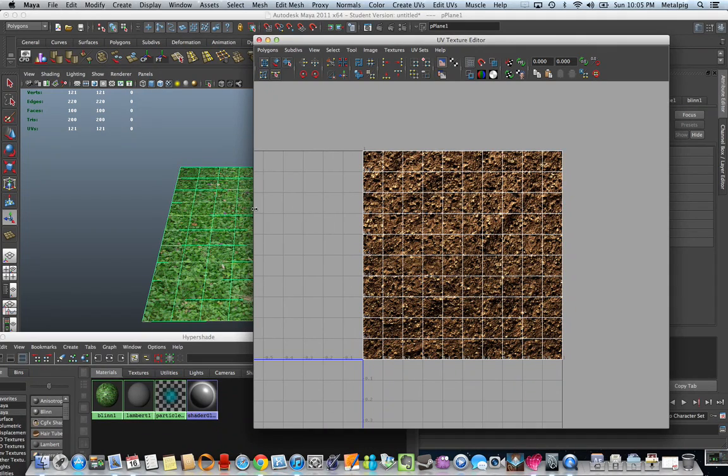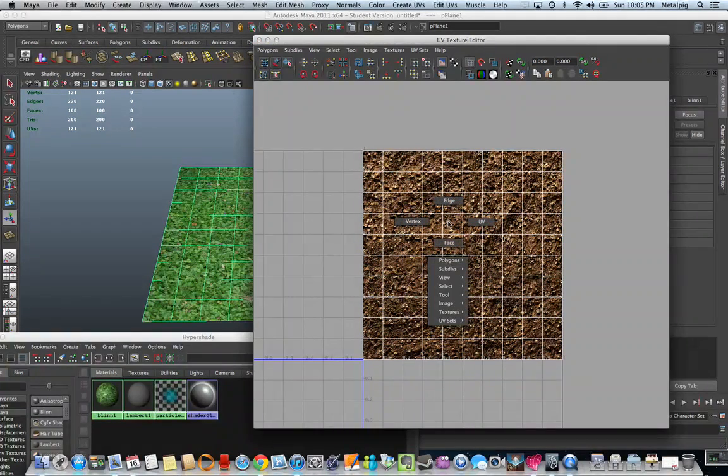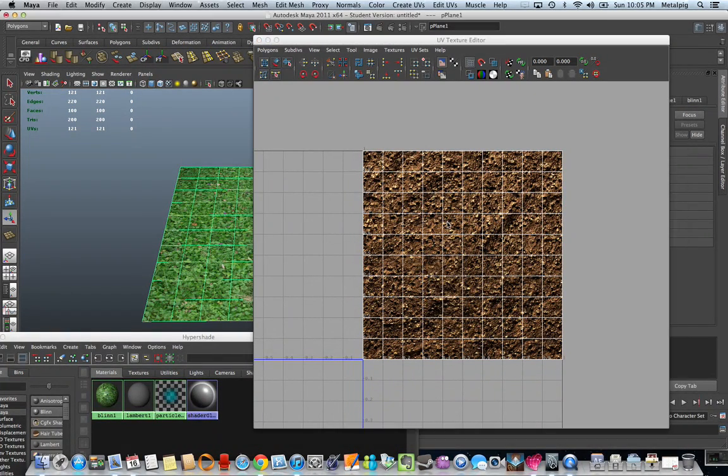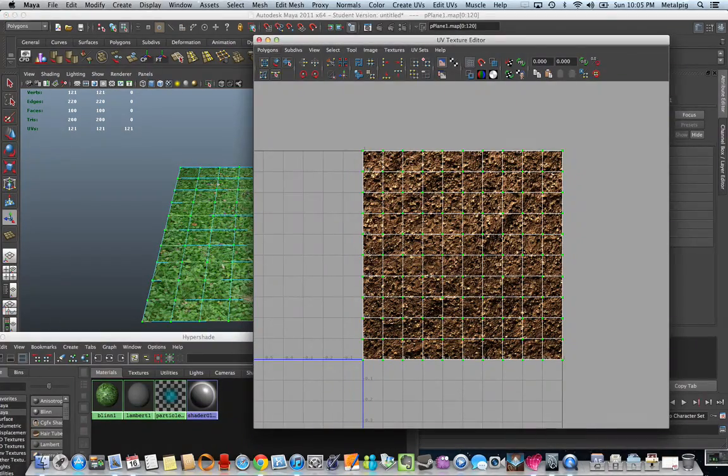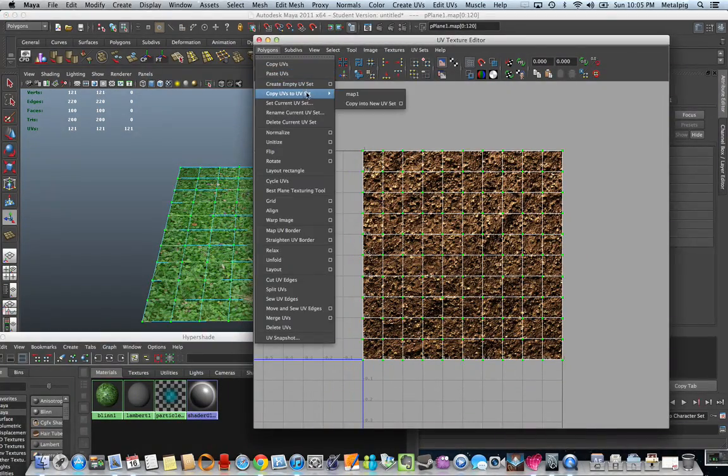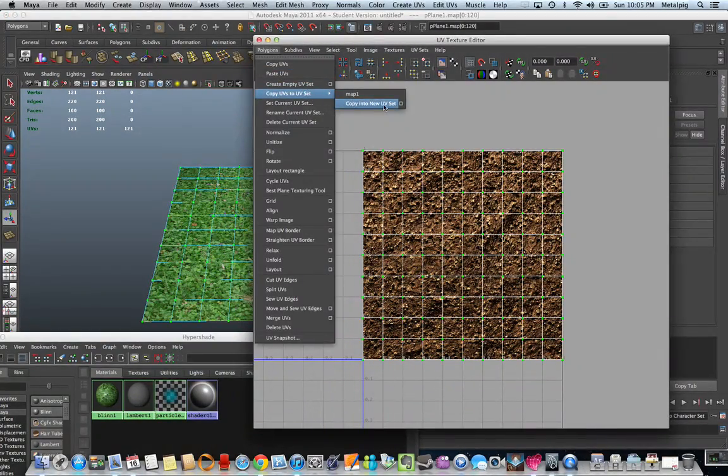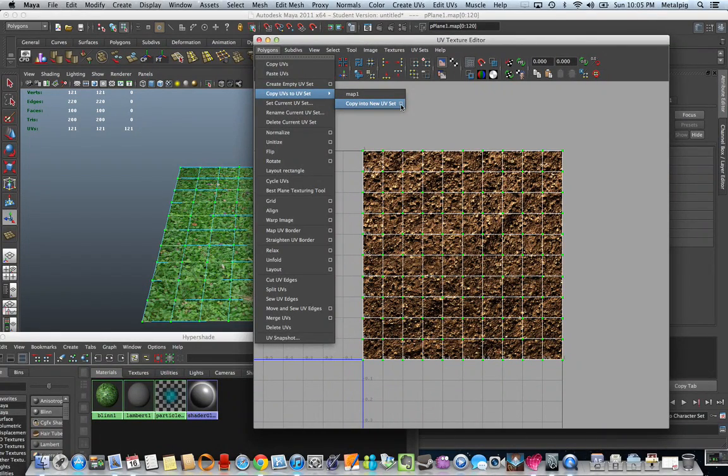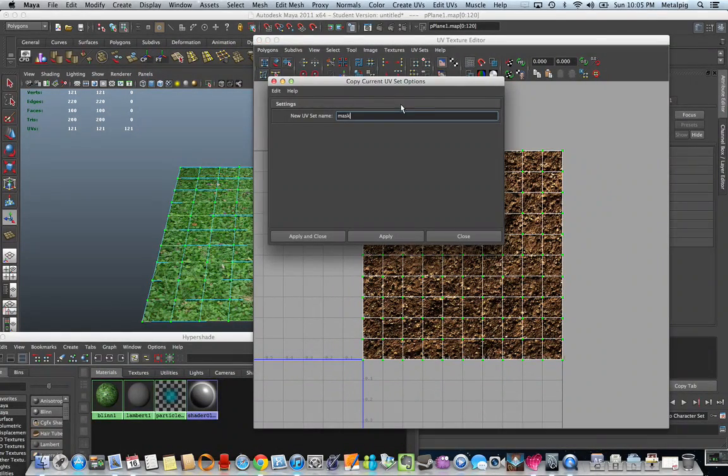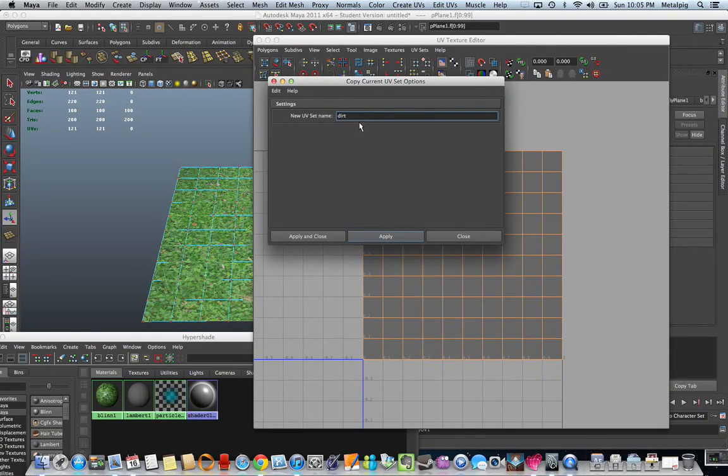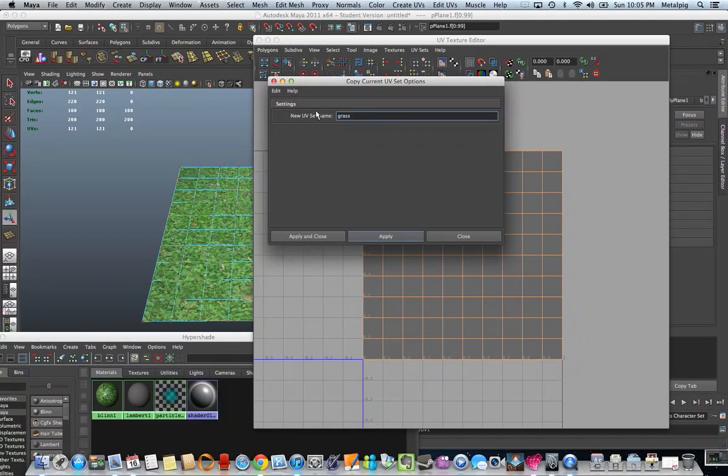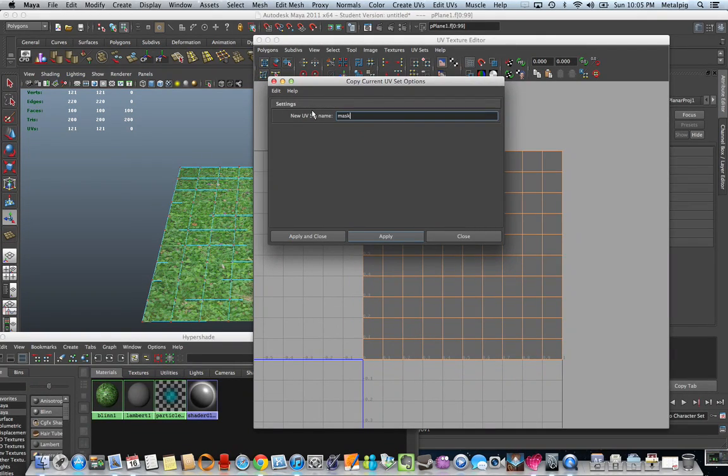So let's go ahead and do this. We're going to have to select our UVs, and copy the set to a new UV set. And we'll call the first one dirt, the second one grass, and the third one mask.